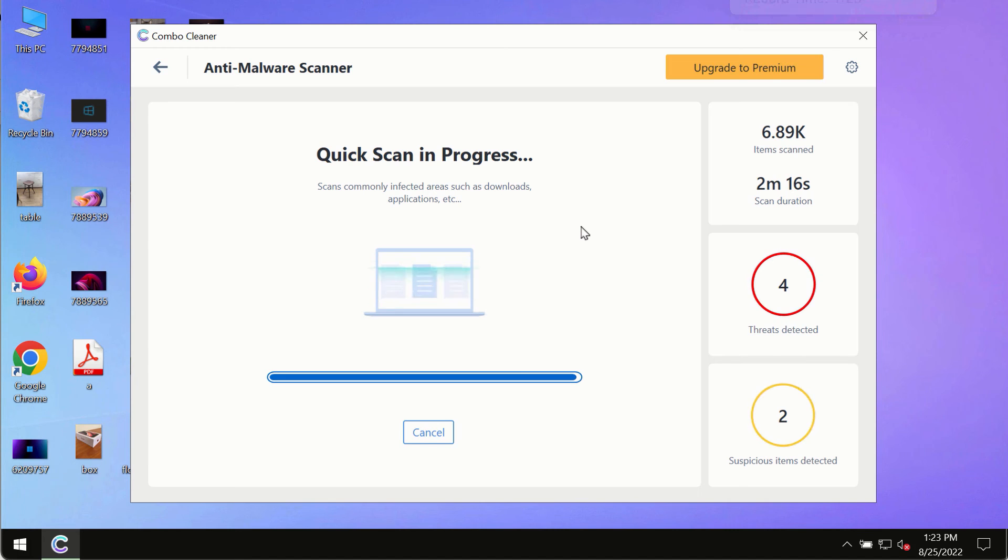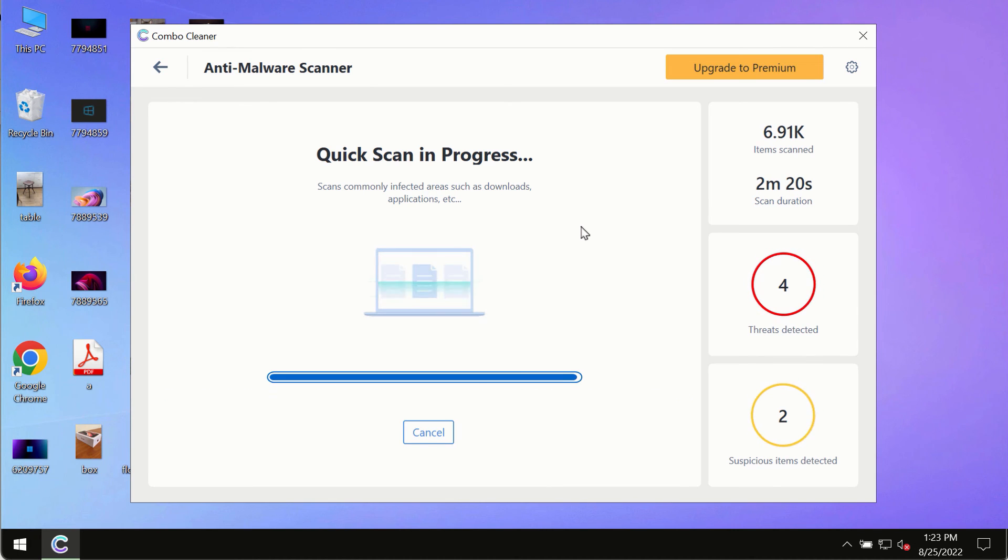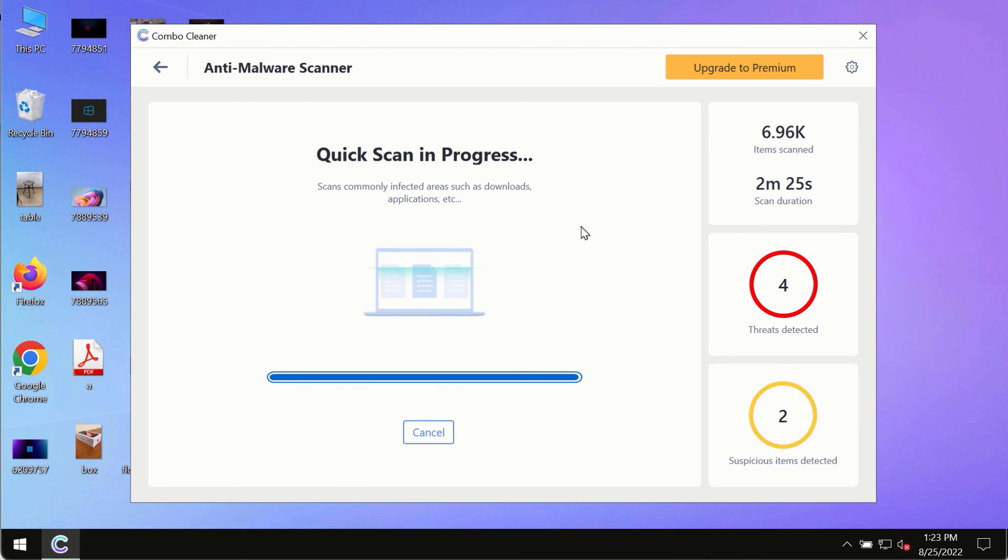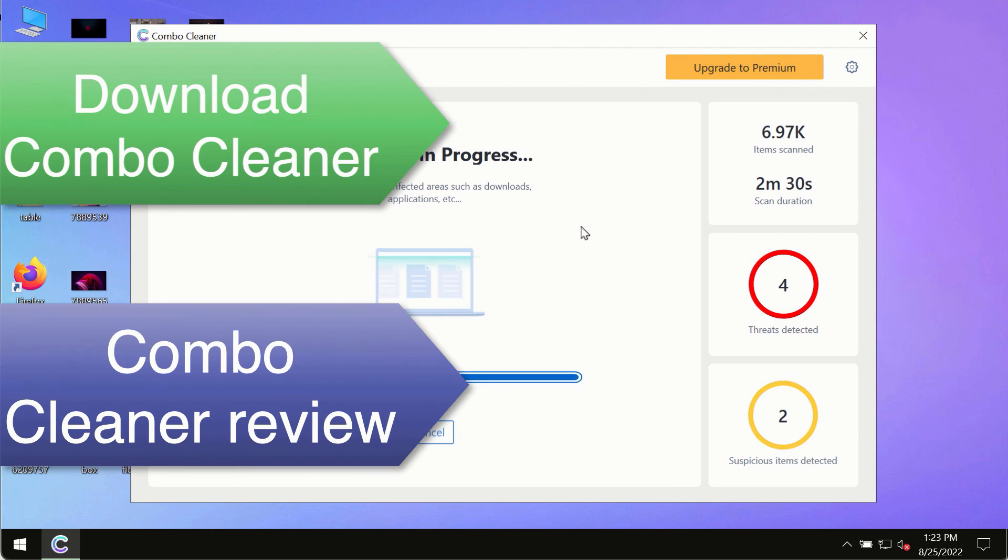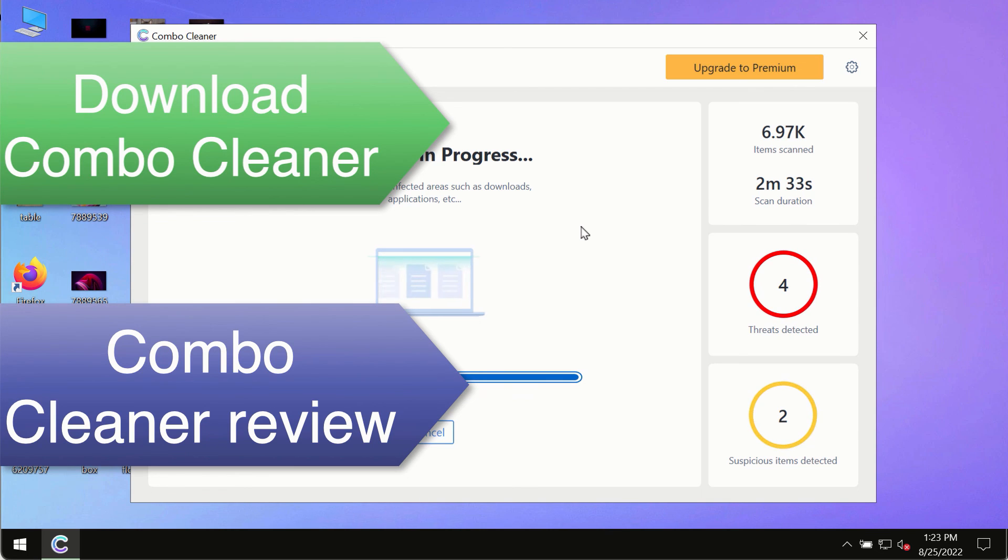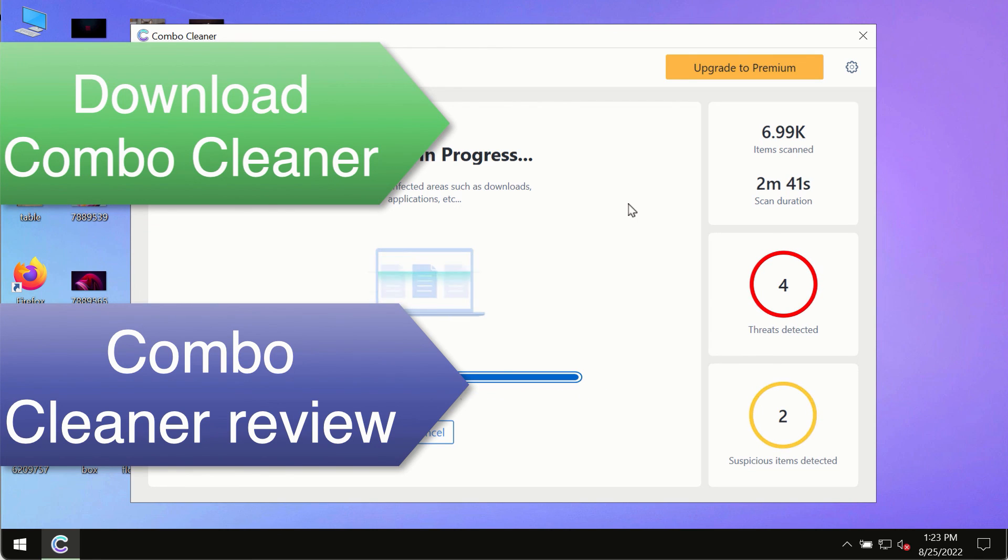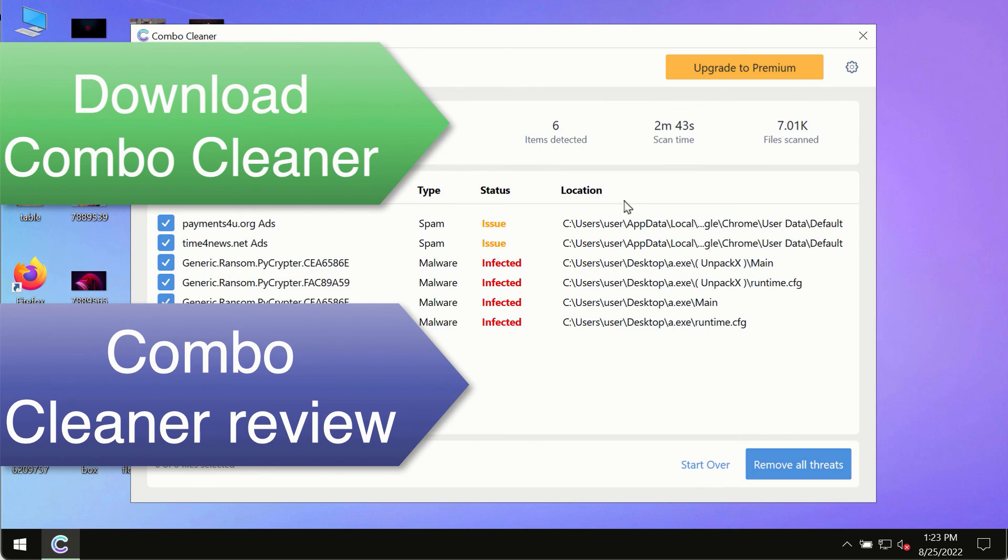However, we strongly advise that you consider upgrading to the premium license of Combo Cleaner antivirus. This is the best way to remove any possibly hidden malware from your system and to keep your data always protected against any other possible malware attacks. So use Combo Cleaner premium license to make sure your system is always under the defense against all contemporary threats.